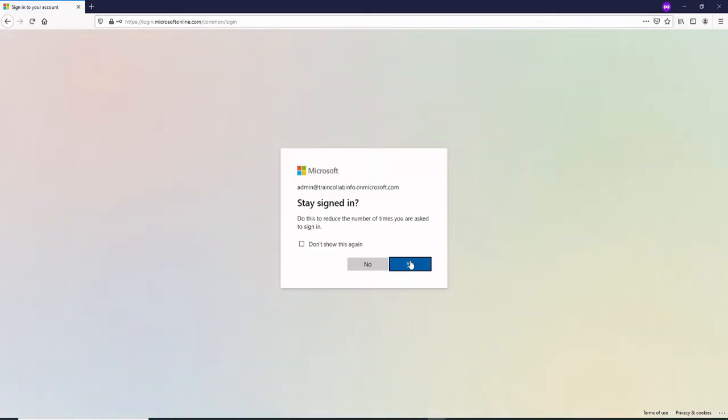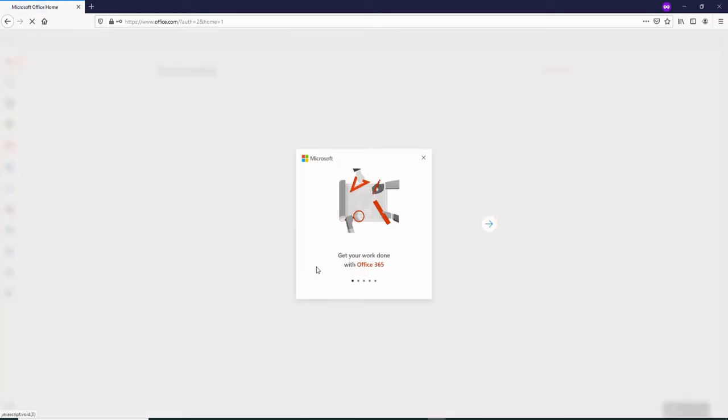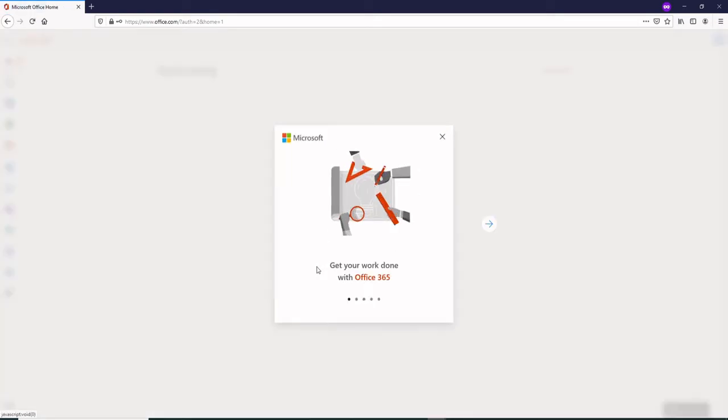I would say stay signed in because I don't have to sign in again and again, but in case you want to have some more security you can just say no.